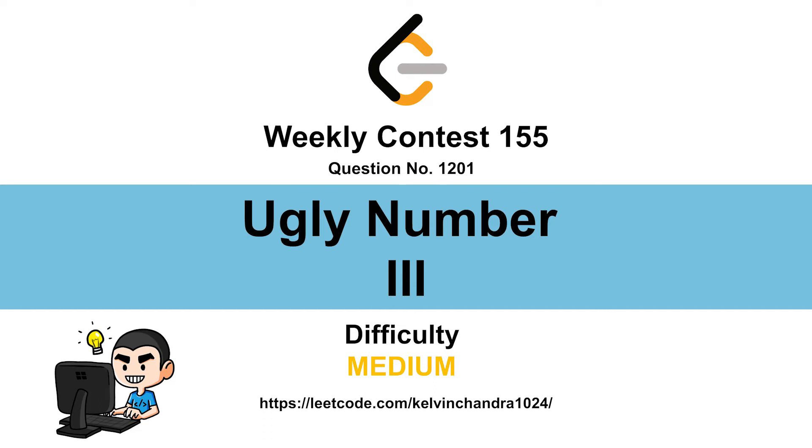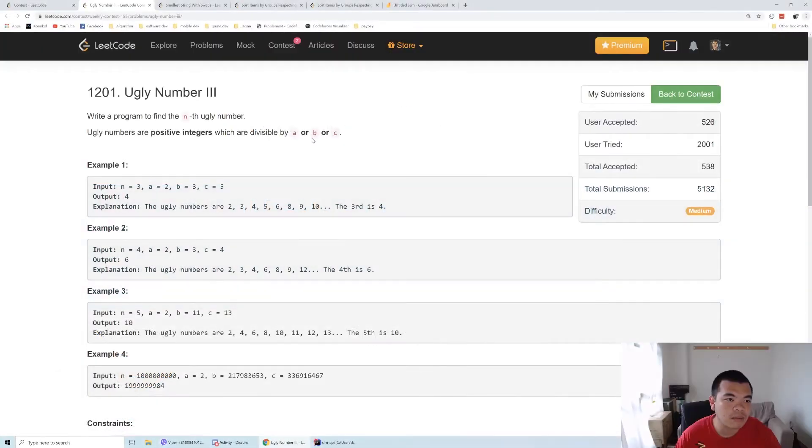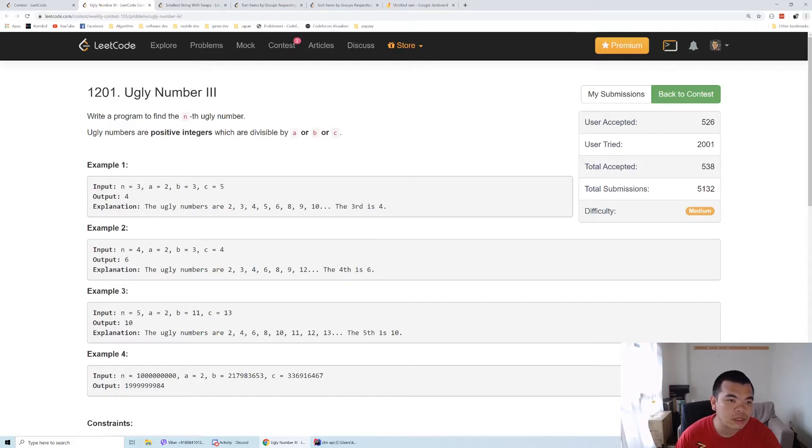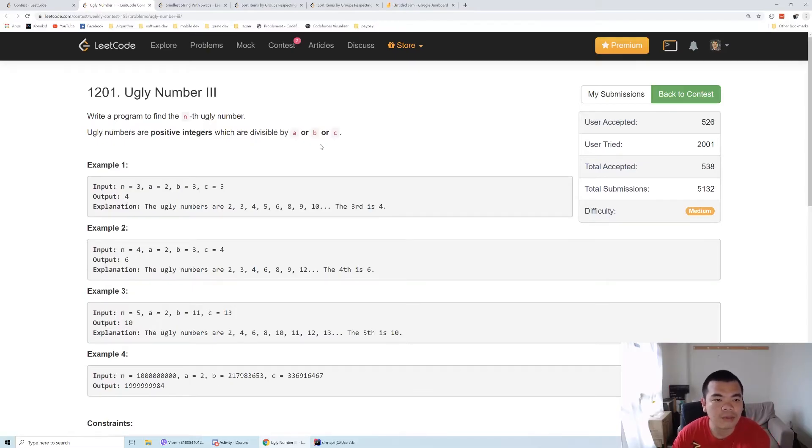Hi everyone, Kelvin here. Let's discuss weekly contest 155, second question: Ugly Number Three. We're being asked to write a program to return the nth ugly number. The definition of ugly number is it's divisible by a or b or c, and it's a positive number.